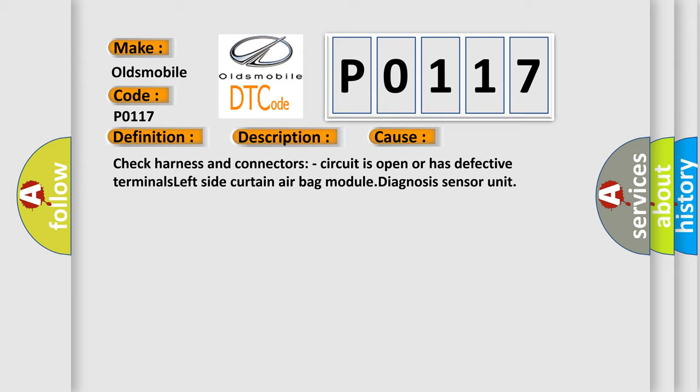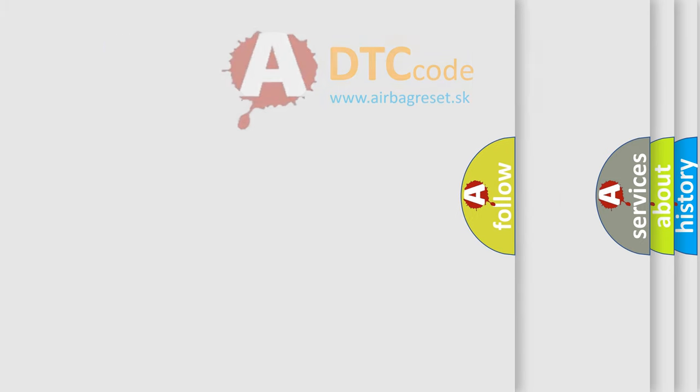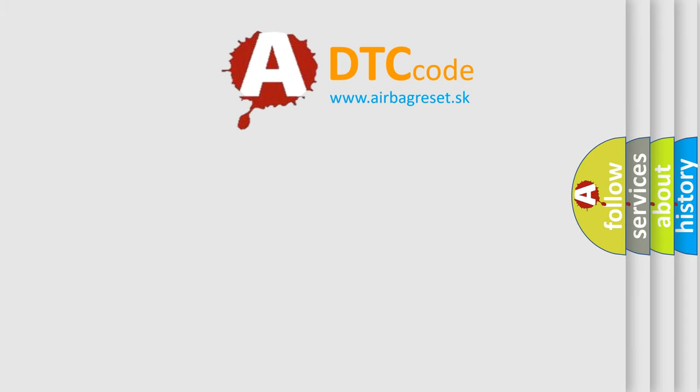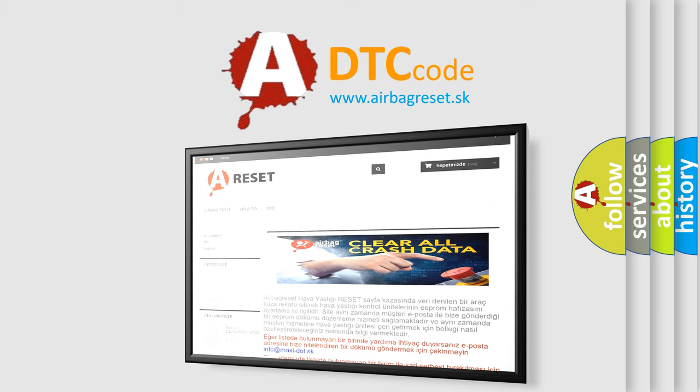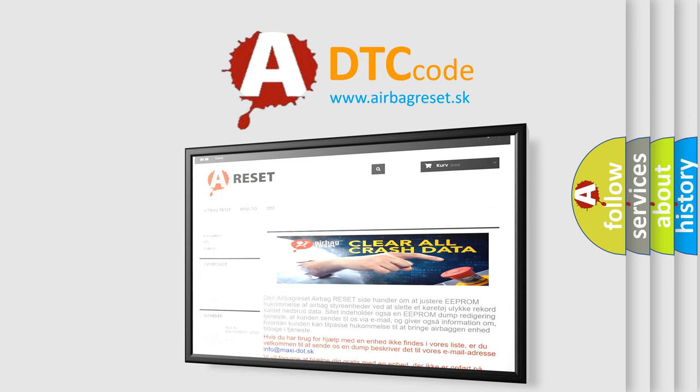The airbag reset website aims to provide information in 52 languages. Thank you for your attention and stay tuned for the next video.